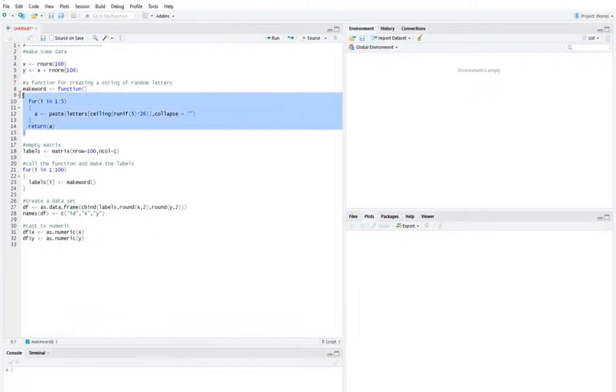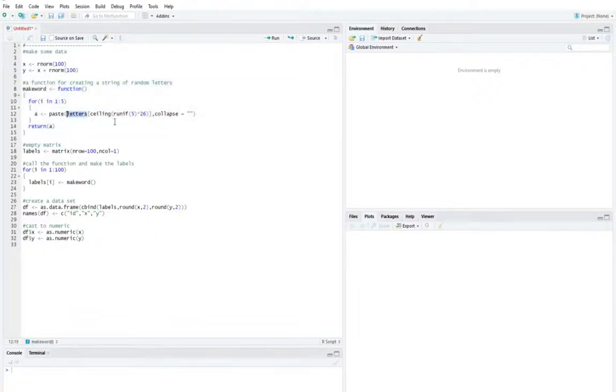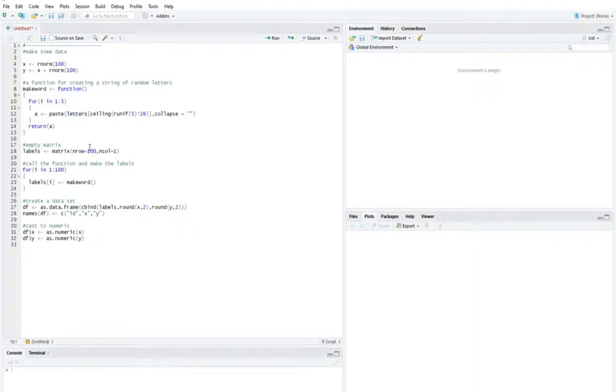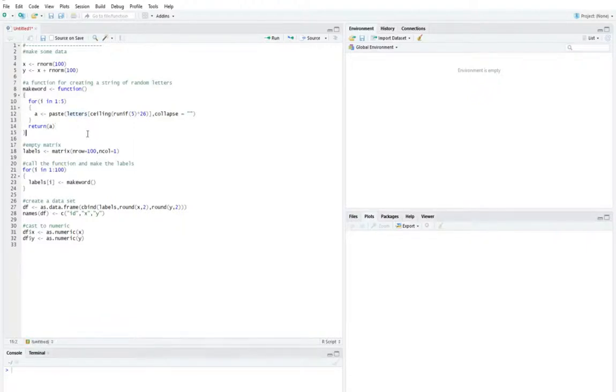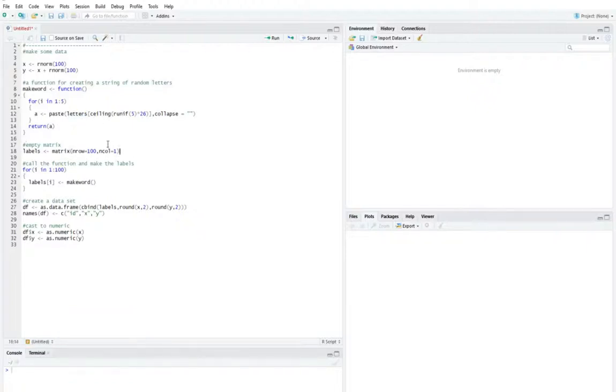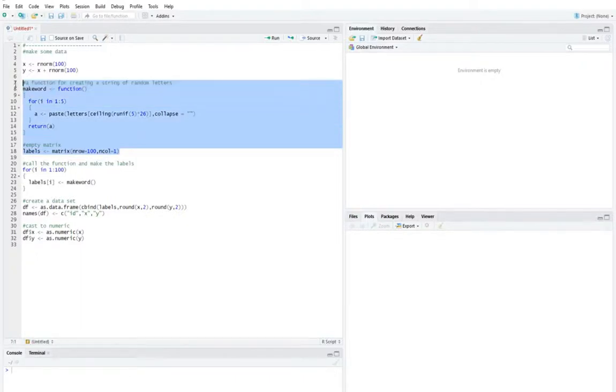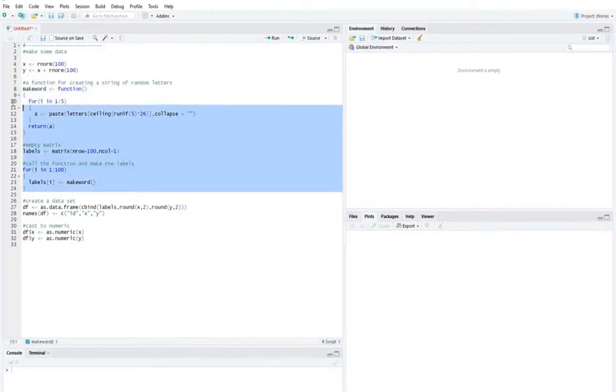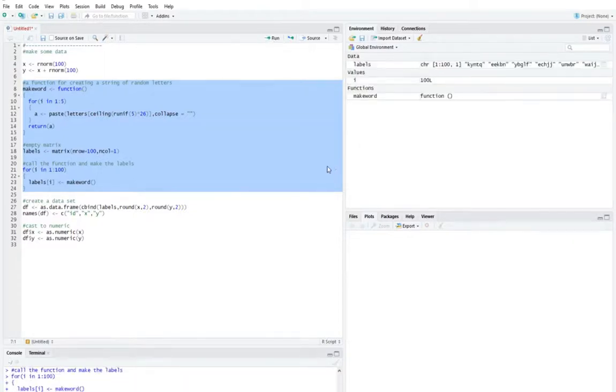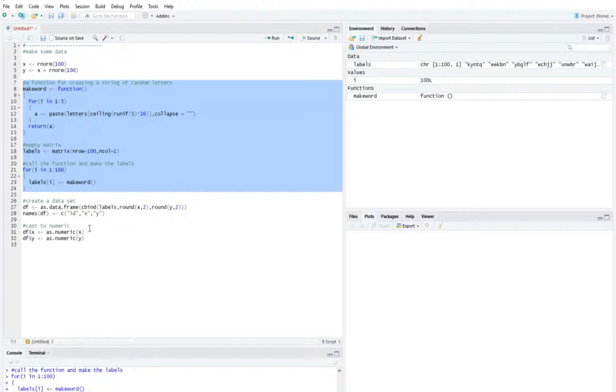Then I create this function here. And just if you're interested, this letters is a data set that's contained in R. It's a vector embedded in R and it contains all the letters of the alphabet. So what I'm doing here, I make a function and then I call that function and I use it to basically make up a bunch of gibberish words. And I want to use them as labels because it's useful for demonstrating how these graphics work.